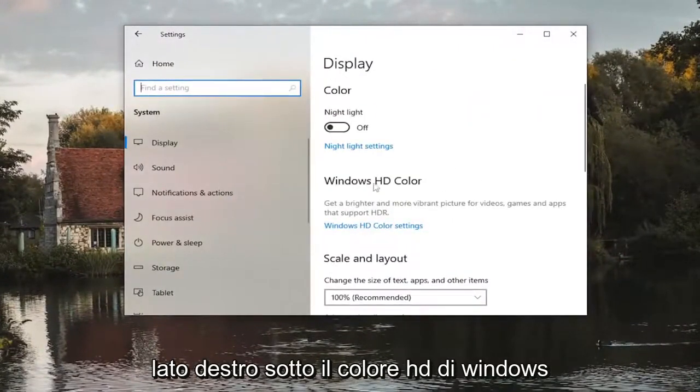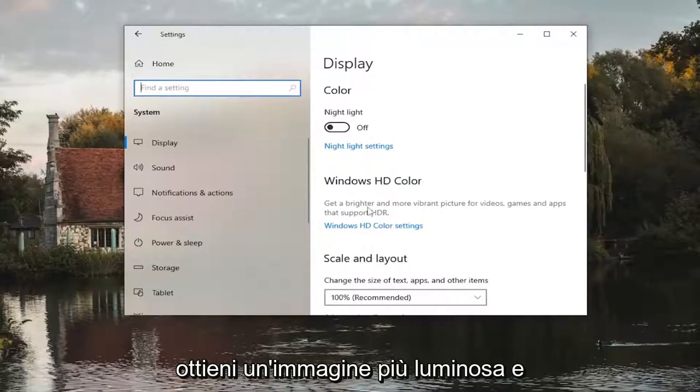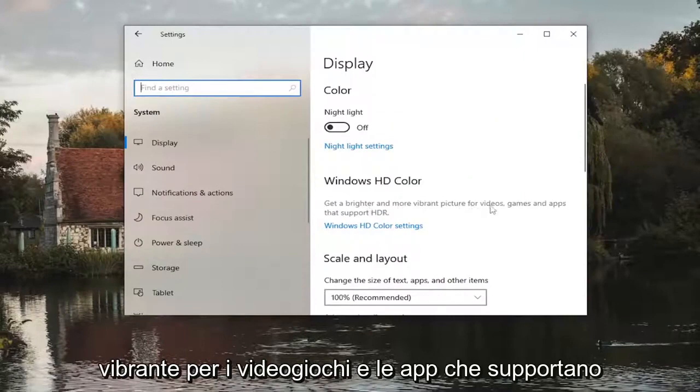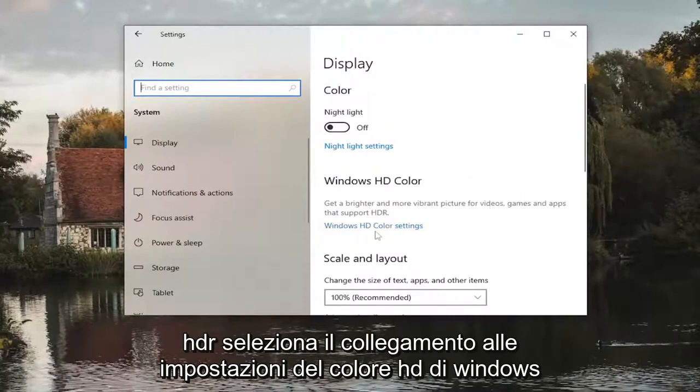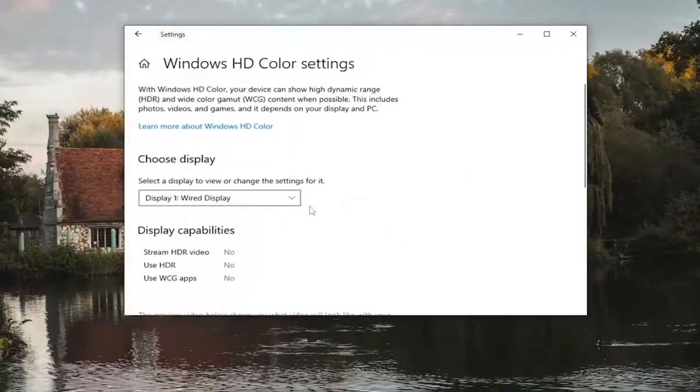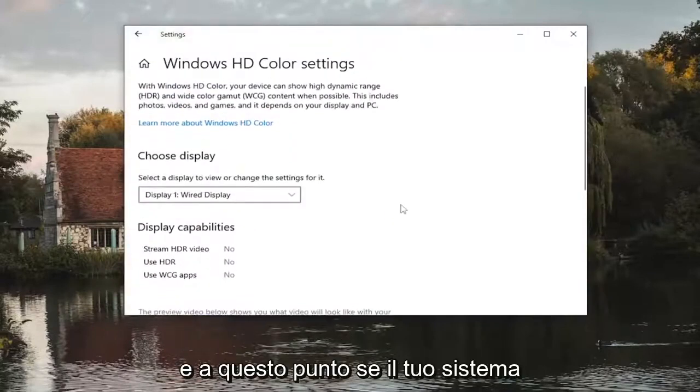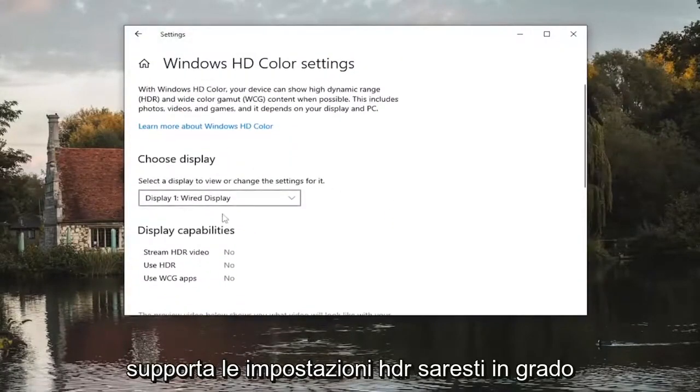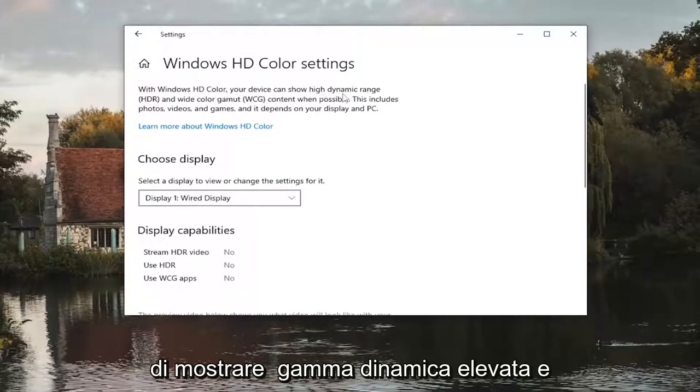On the right side underneath Windows HD Color, get a brighter and more vibrant picture for videos, games, and apps that support HDR. Select the Windows HD color settings link, and at this point if your system supports HDR settings you would be able to show high dynamic range and wide color gamut content when possible.